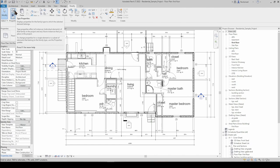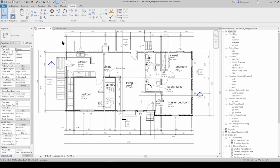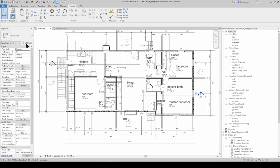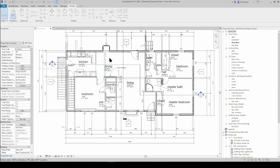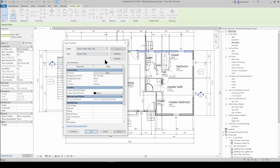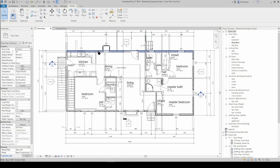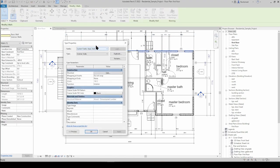The Type Properties button is going to bring up the type properties of whatever you have selected. If you have nothing selected, it's going to bring up the type properties of the view. If we select this wall and go Edit Type, it brings this dialog box up. If we select the wall and then click up here, it's the same deal.